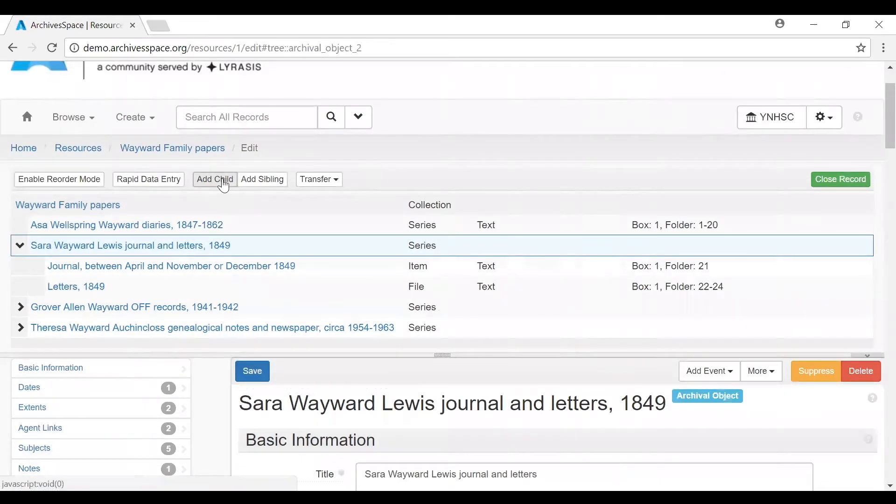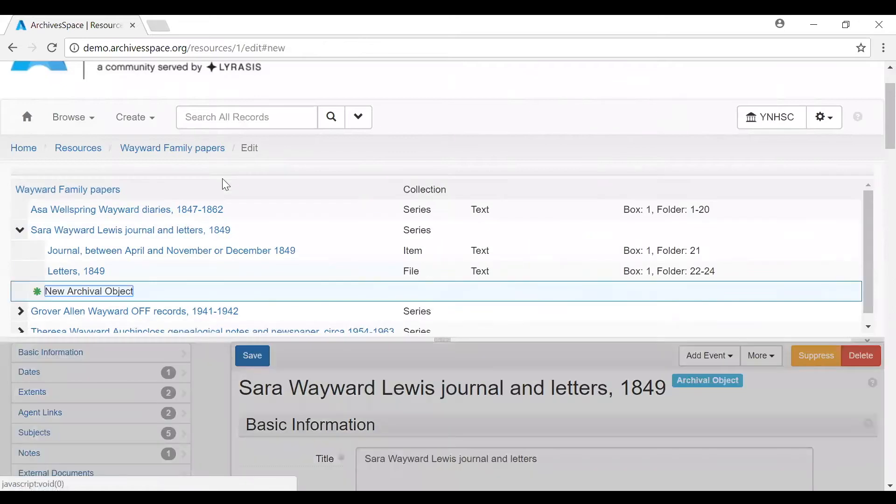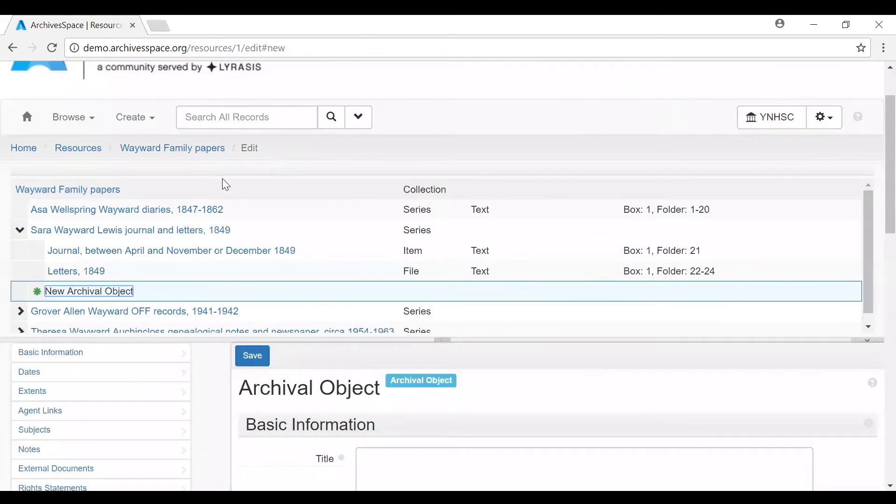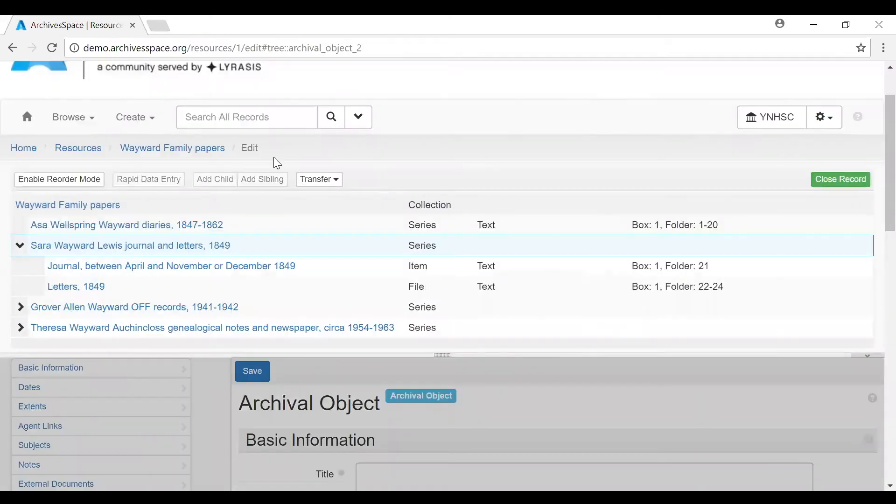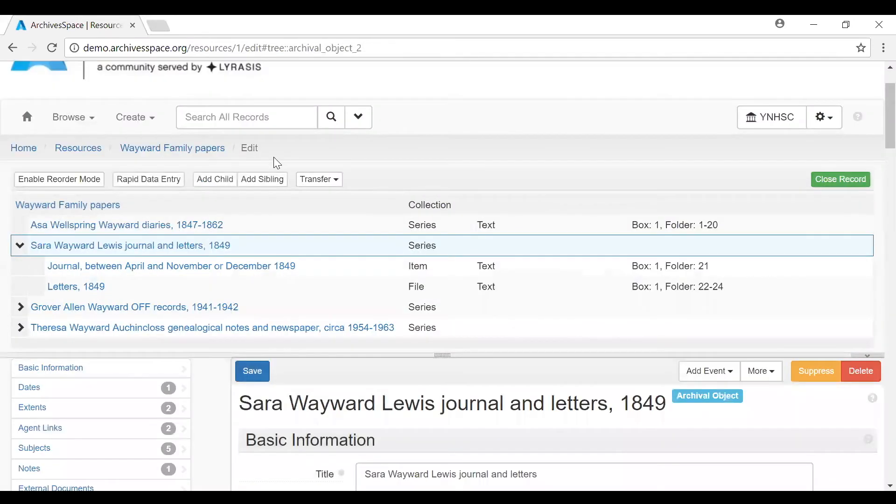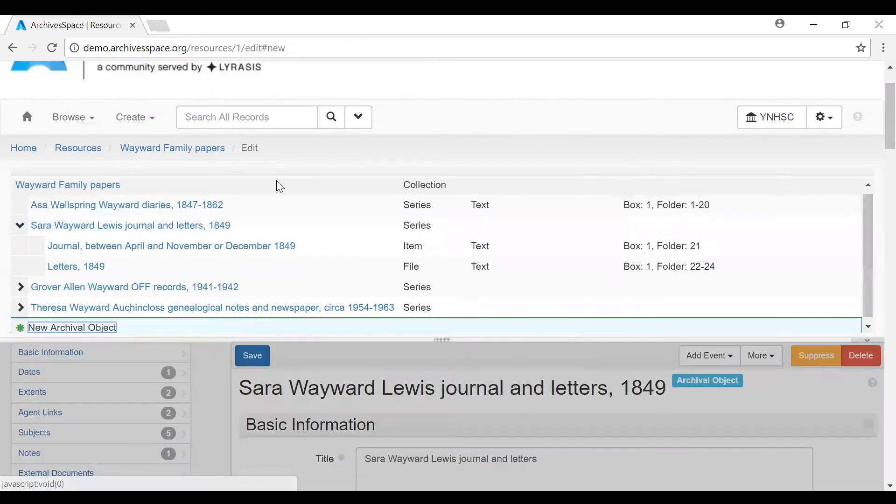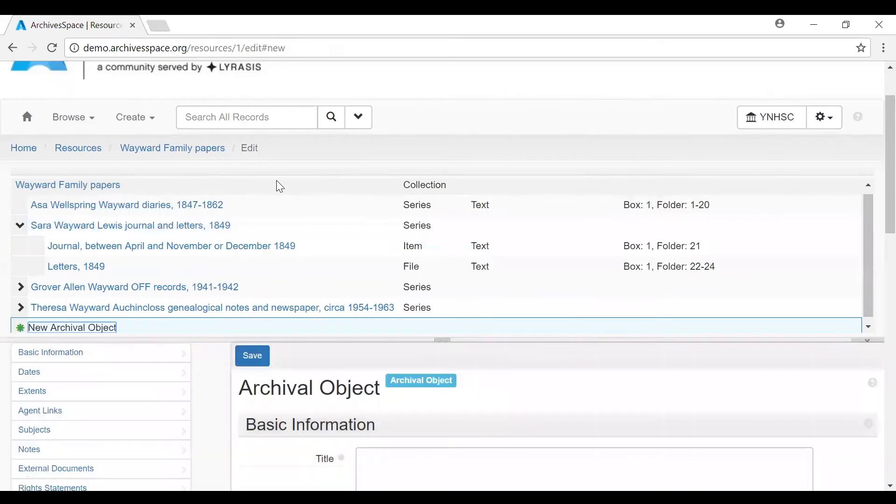So if you said add child, it will create a new blank record one level down. And if we said add sibling, then that adds a new record at the same level as the context record, but at the end of the sequence at that level.